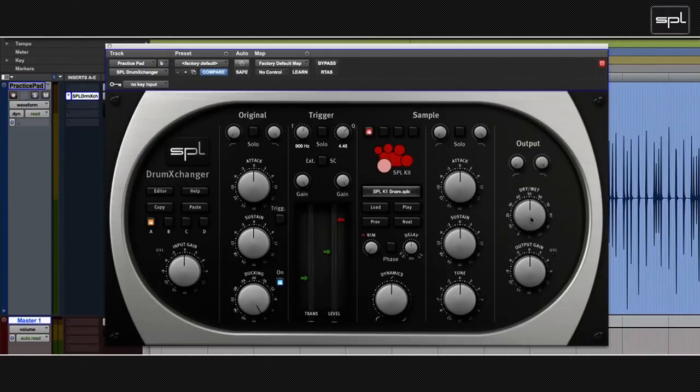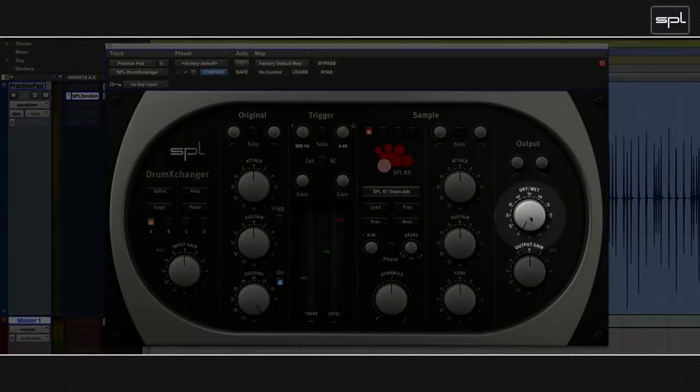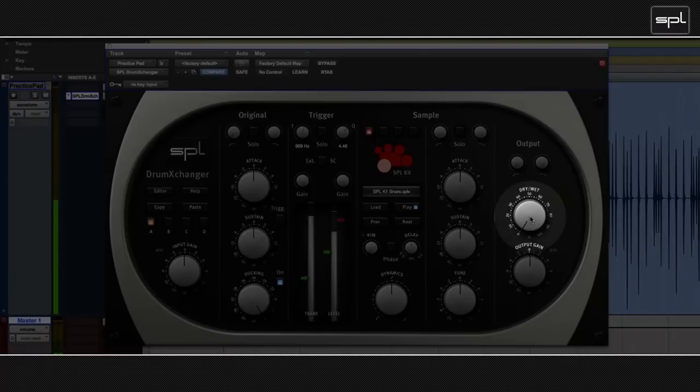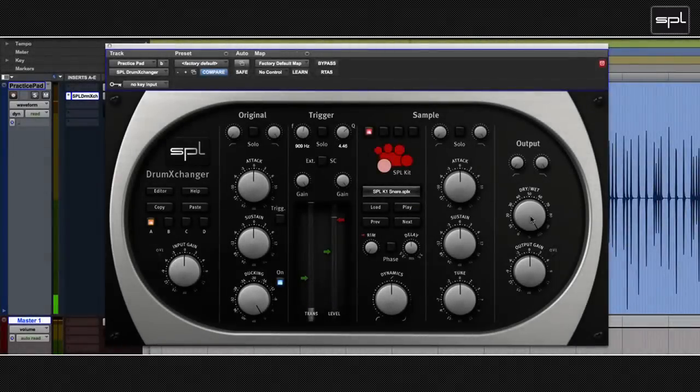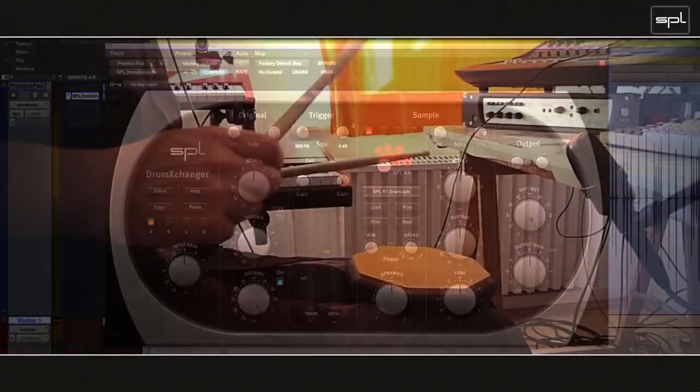Then I listen to the original signal. And since I don't actually want to use that original signal at all, I switch the dry-wet to all wet. So have a look what I ended up with.